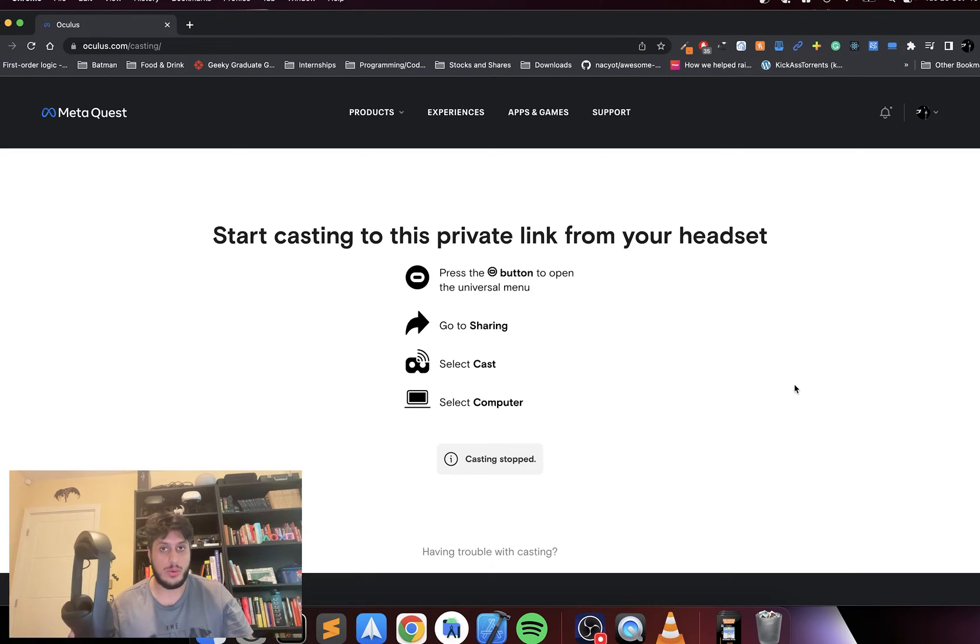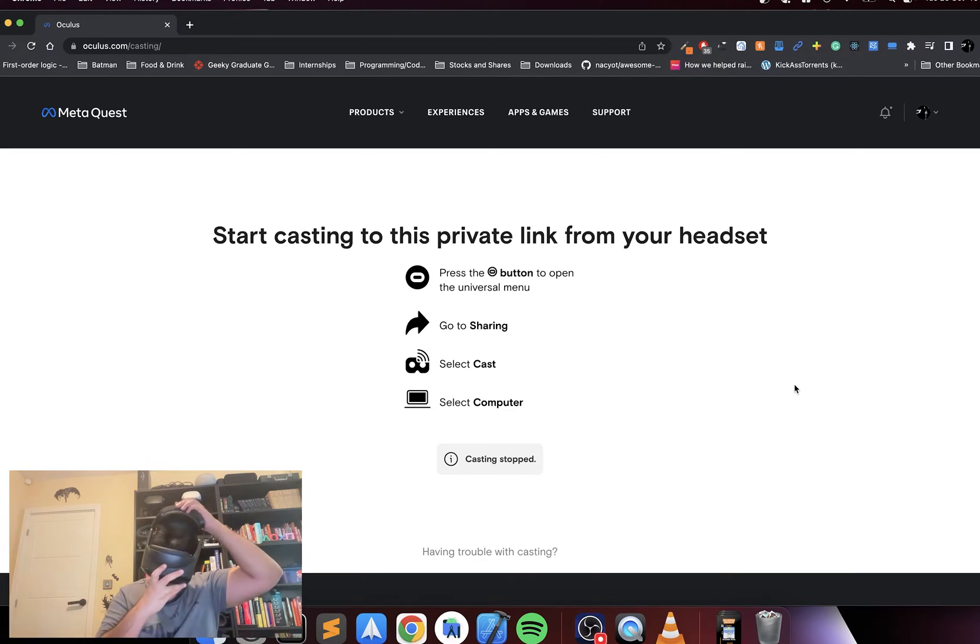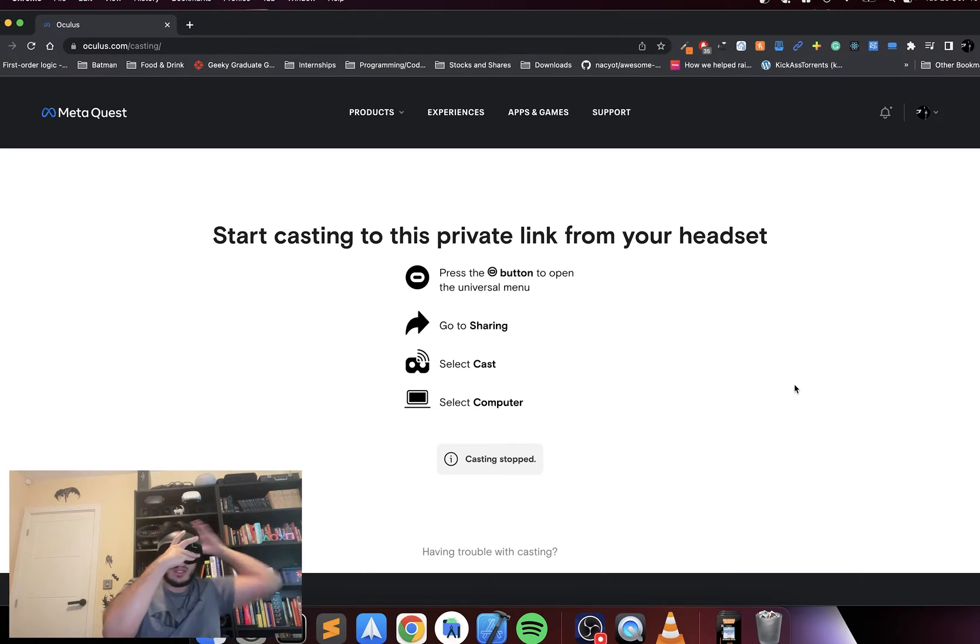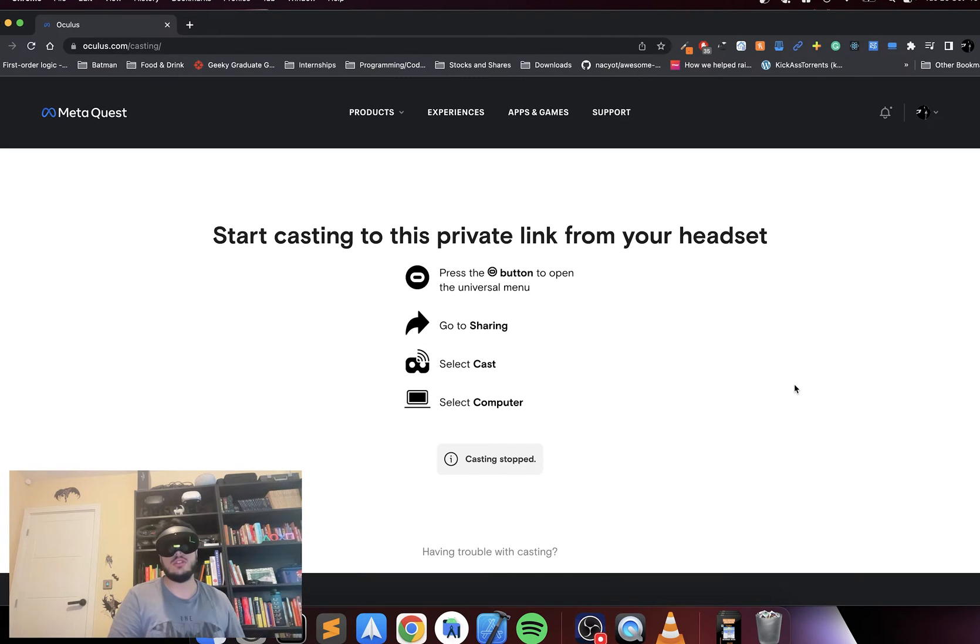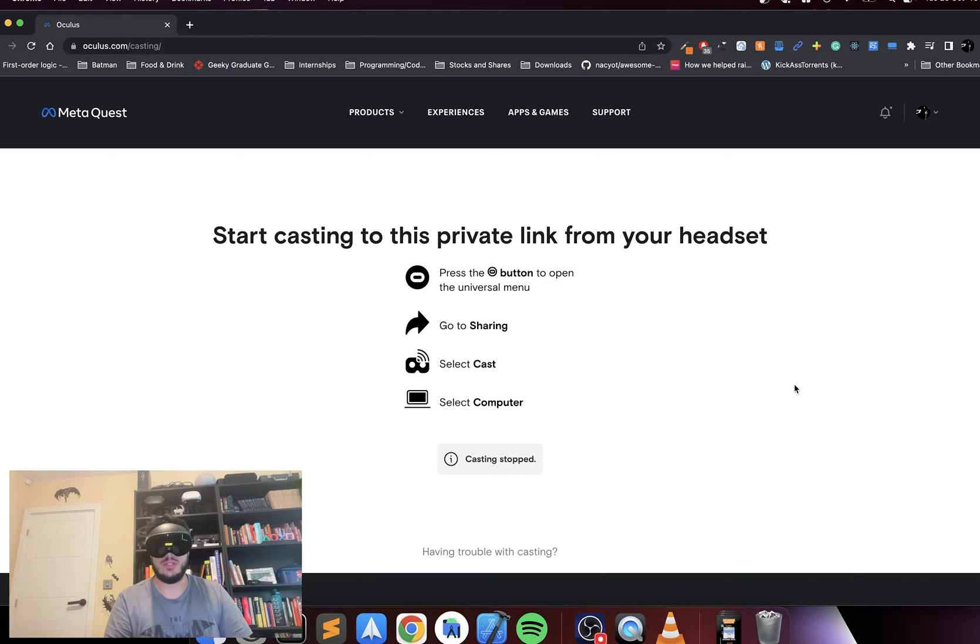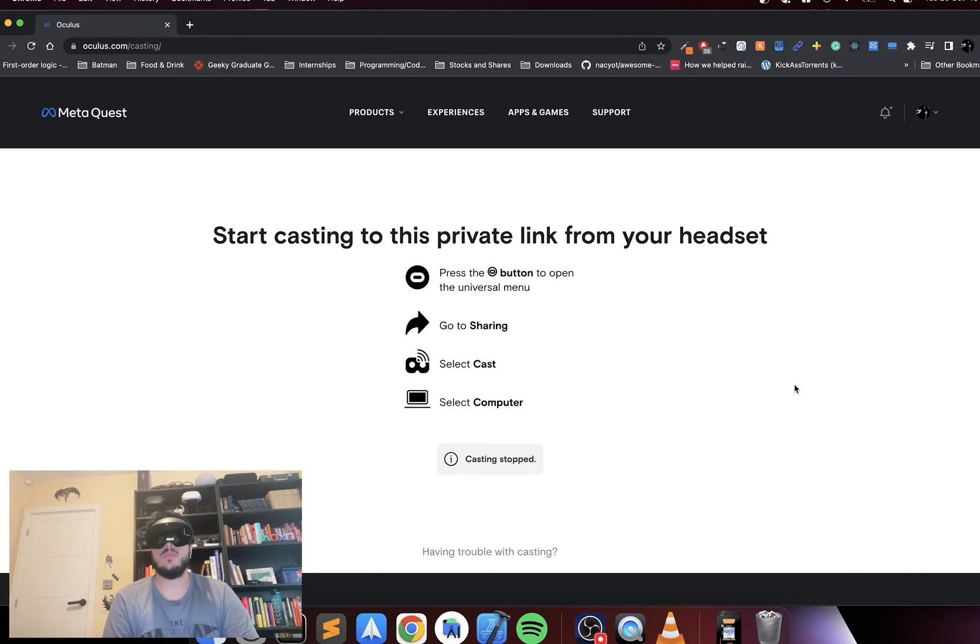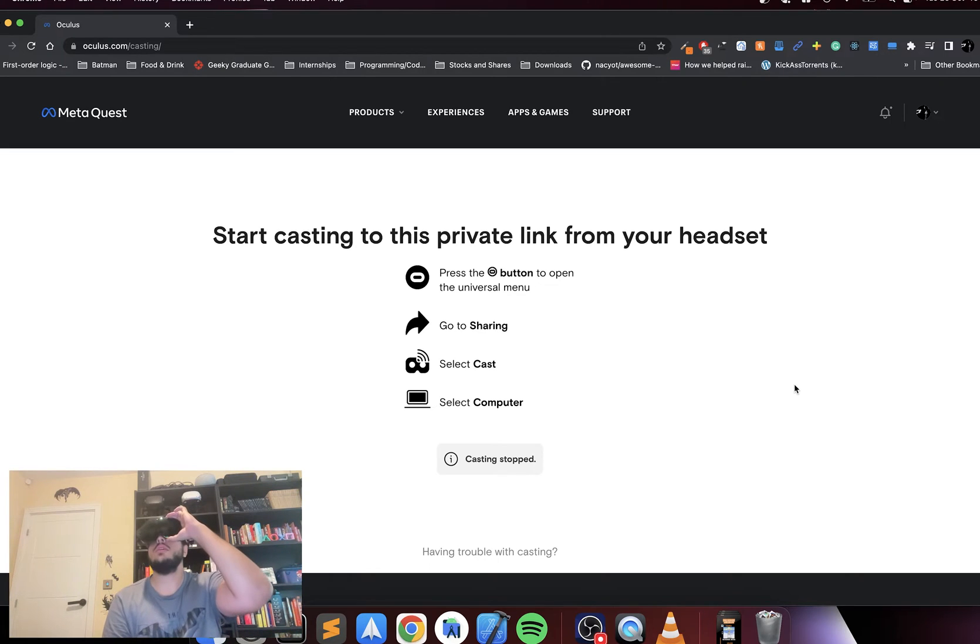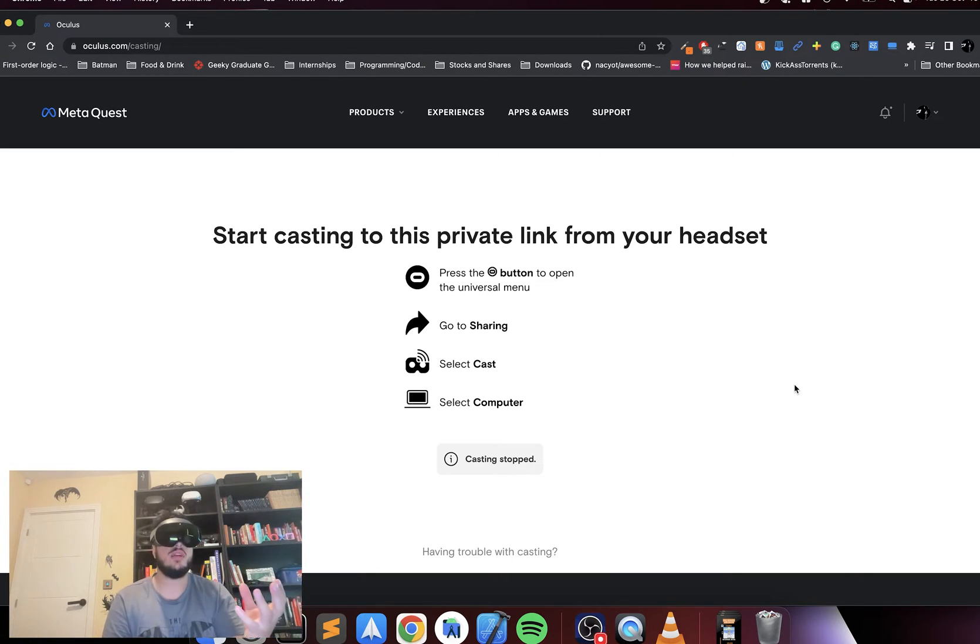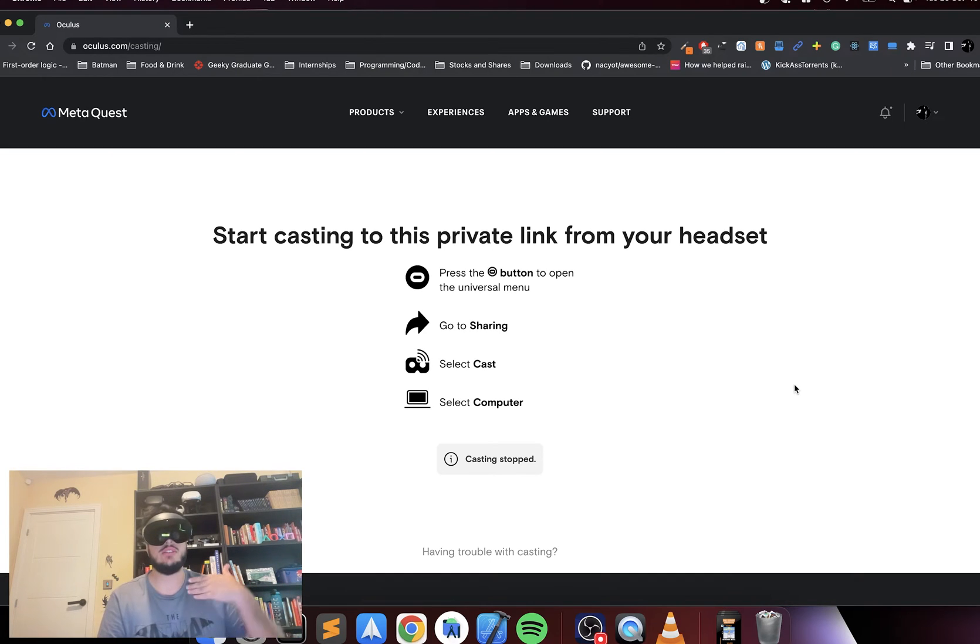Let me just put this on and I'm going to cast it so you guys can see what I'm seeing. So cast, go to computer. I was thinking about just recording the screen but then you can't see the facial expressions that I'm actually making.